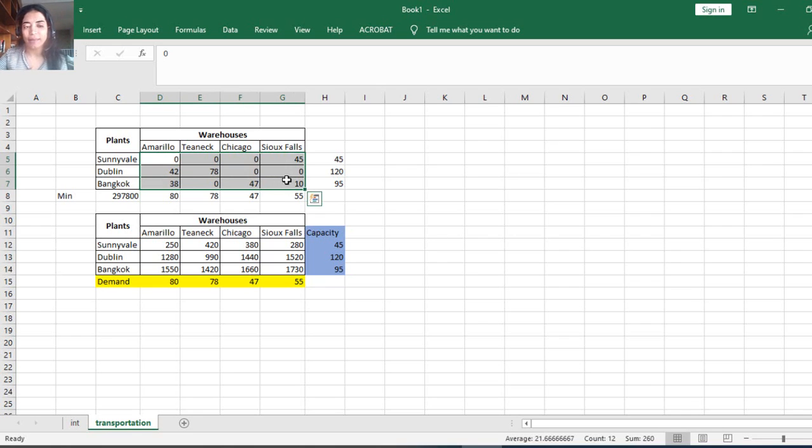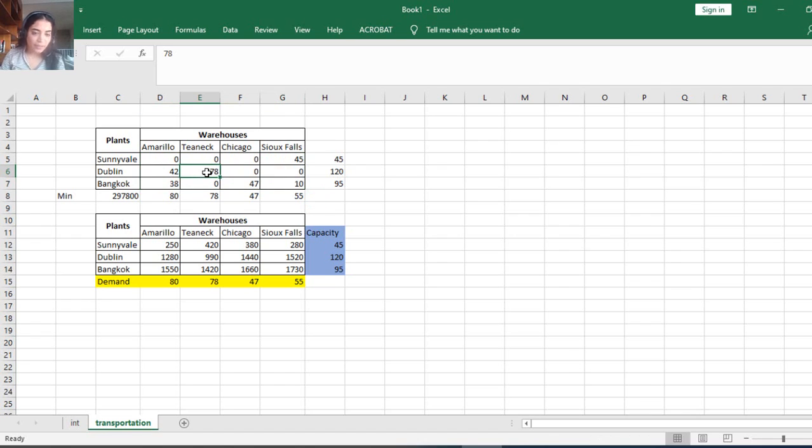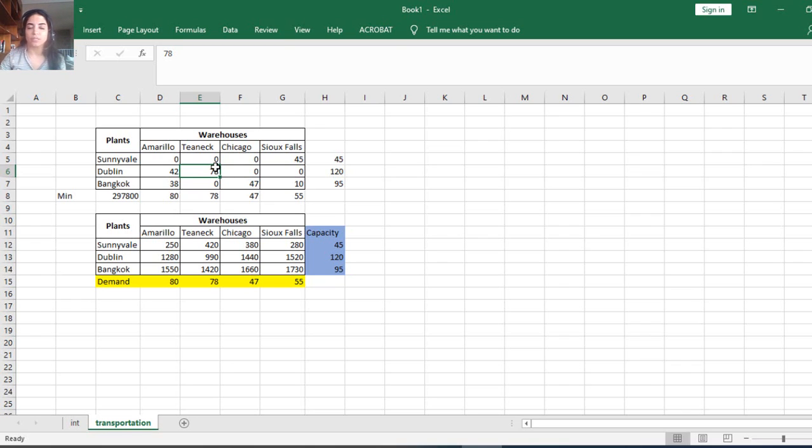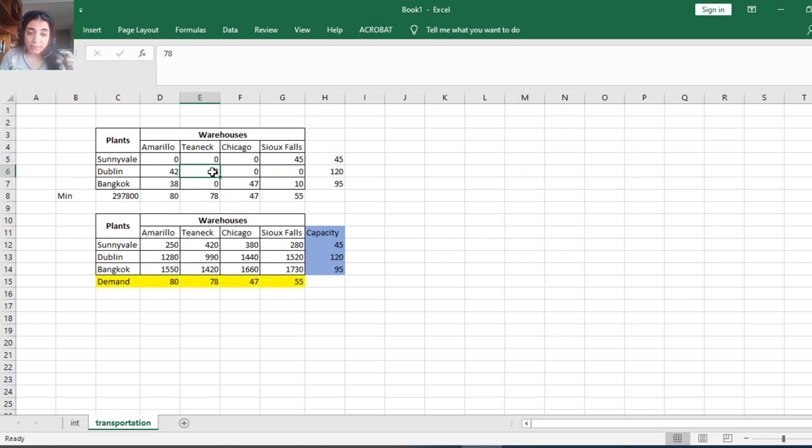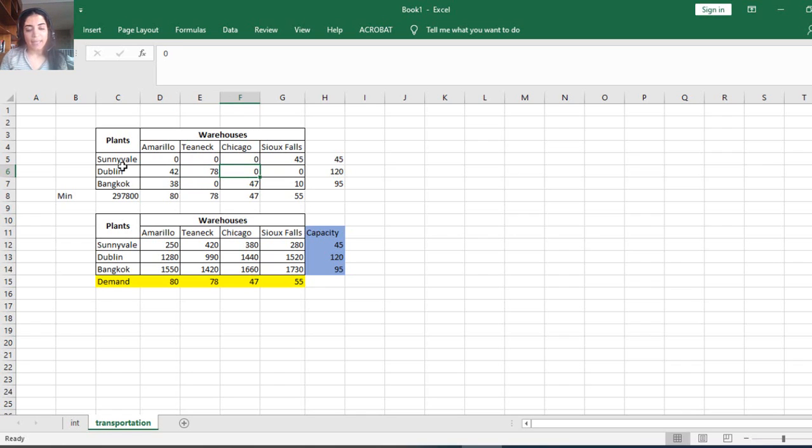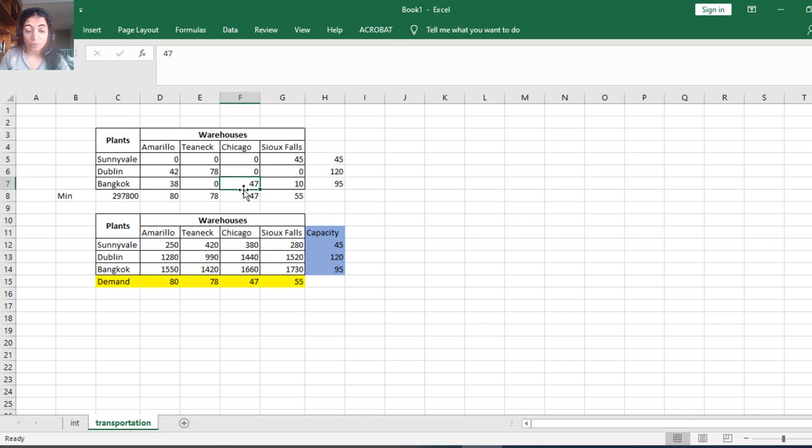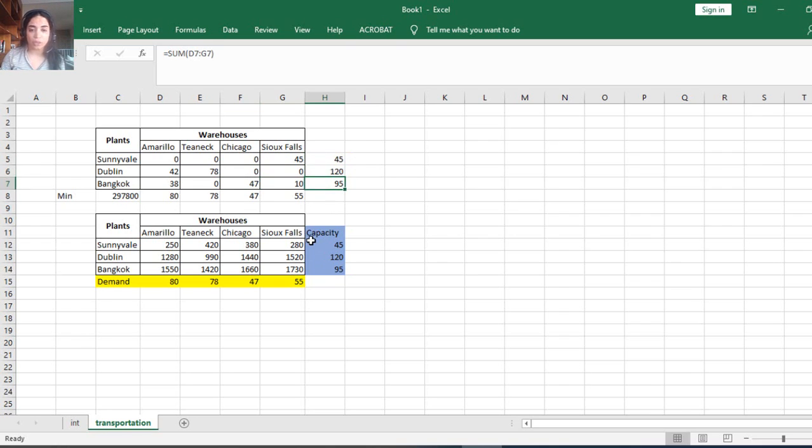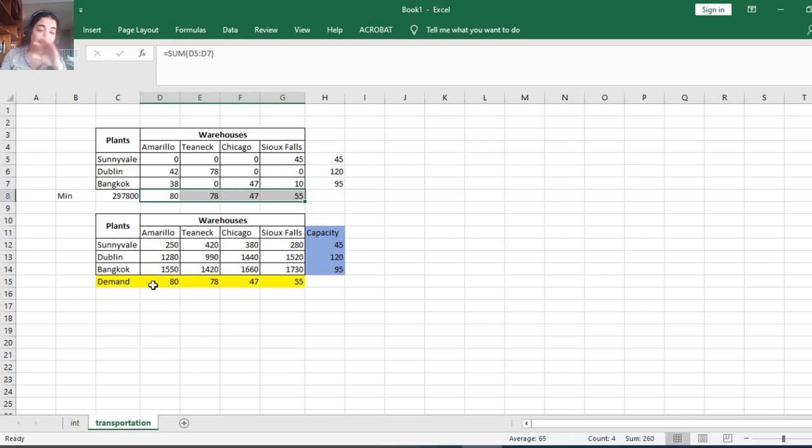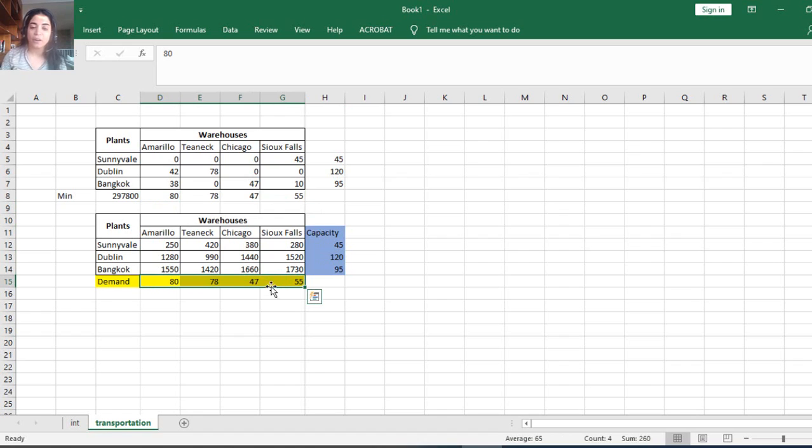If I want to do some analysis of my solution, let's say this 78. 78 products or tons must be shipped from Dublin to this warehouse, CNAC. No product must be shipped from Dublin to Chicago because Chicago will have all the products shipped from Bangkok, 47 from Bangkok. Chicago doesn't have any product that should be shipped from Dublin or Sunnyvale. We have to make sure that the number of products are less or equal to the capacity and same goes to the demand.